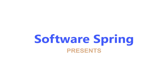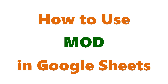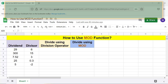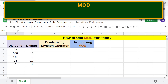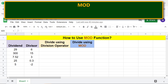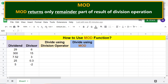Software Spring presents how to use MOD in Google Sheets. Hello folks, greetings, welcome to this tutorial on using the MOD function. MOD stands for modulo, a math operator represented by the percent symbol. MOD divides one number by another and returns only the remainder part of the result of a division operation.